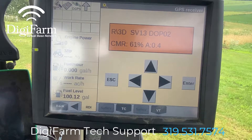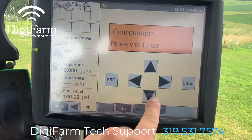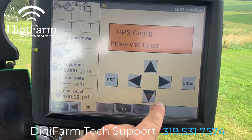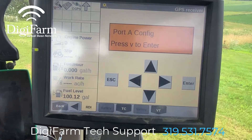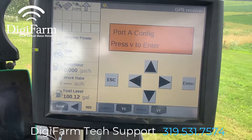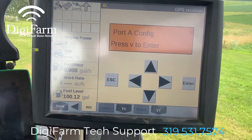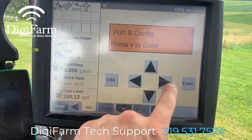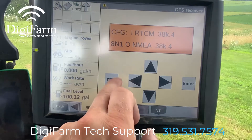Within the RDI screen, we're going to press the right arrow twice to configuration, down arrow once to GPS config, and then press the right arrow until we get to port A config. We're going to be programming port A for our NMEA output to the IntelliSlope, and our port C is already configured for RTK, as we can see here.